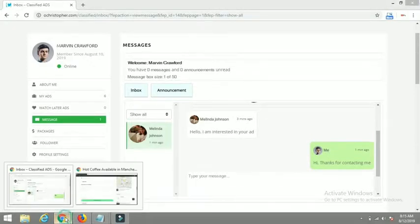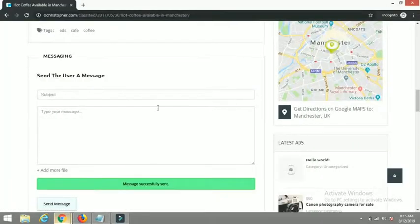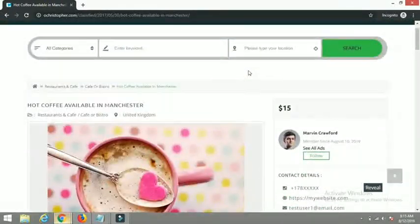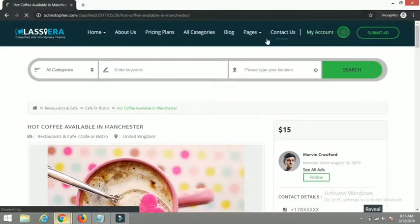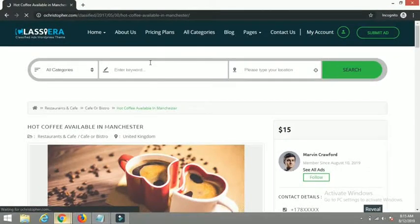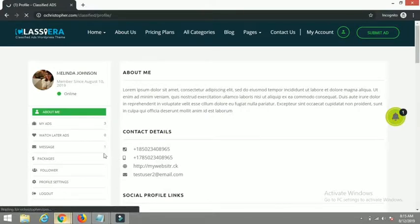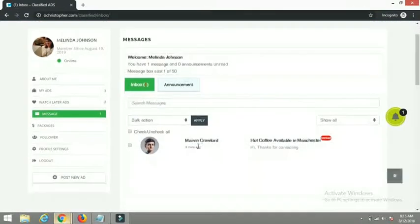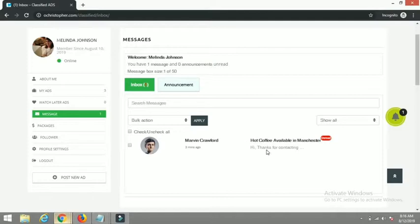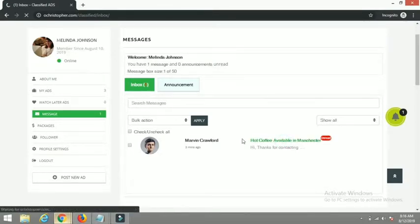Let me go back to Melinda's page. On her profile page you can see she now has one new notification. I can click on the notification or click on the message icon to go to the inbox page. I can see she has a new message from Marvin Crawford, tagged as unread. If I open that, I can view his reply.